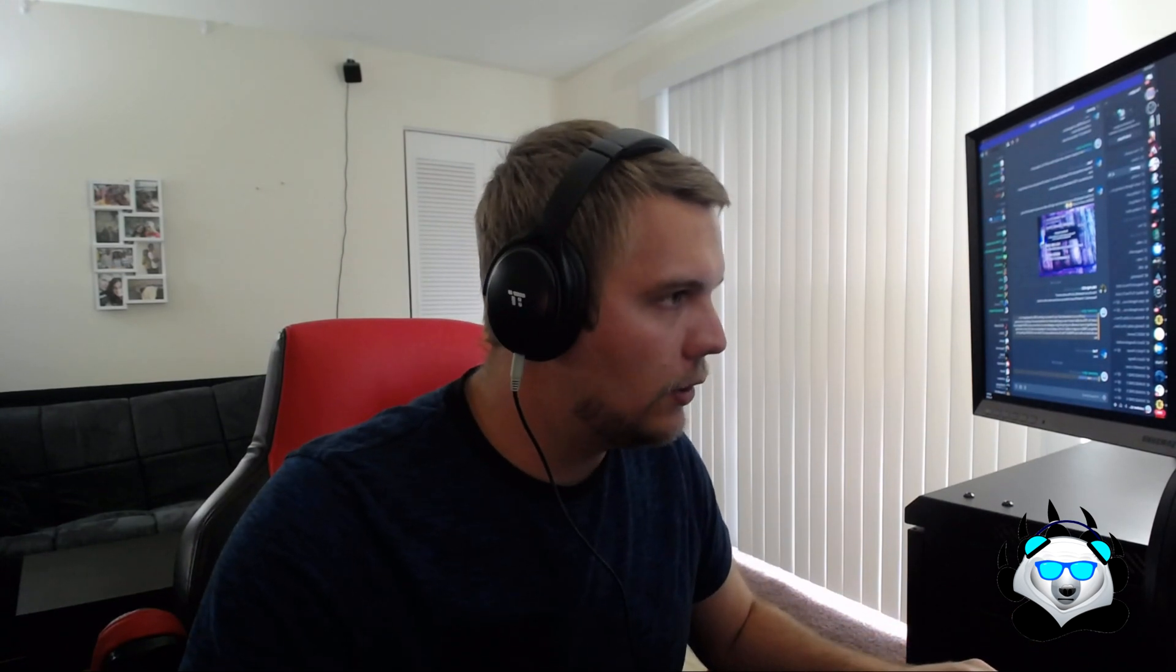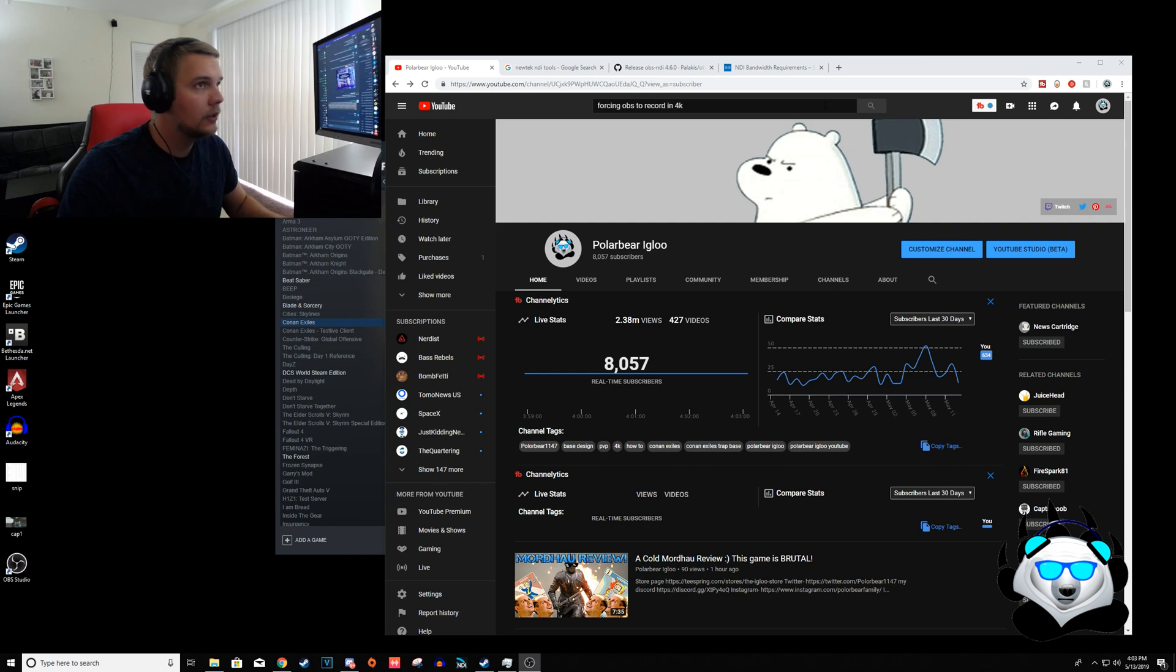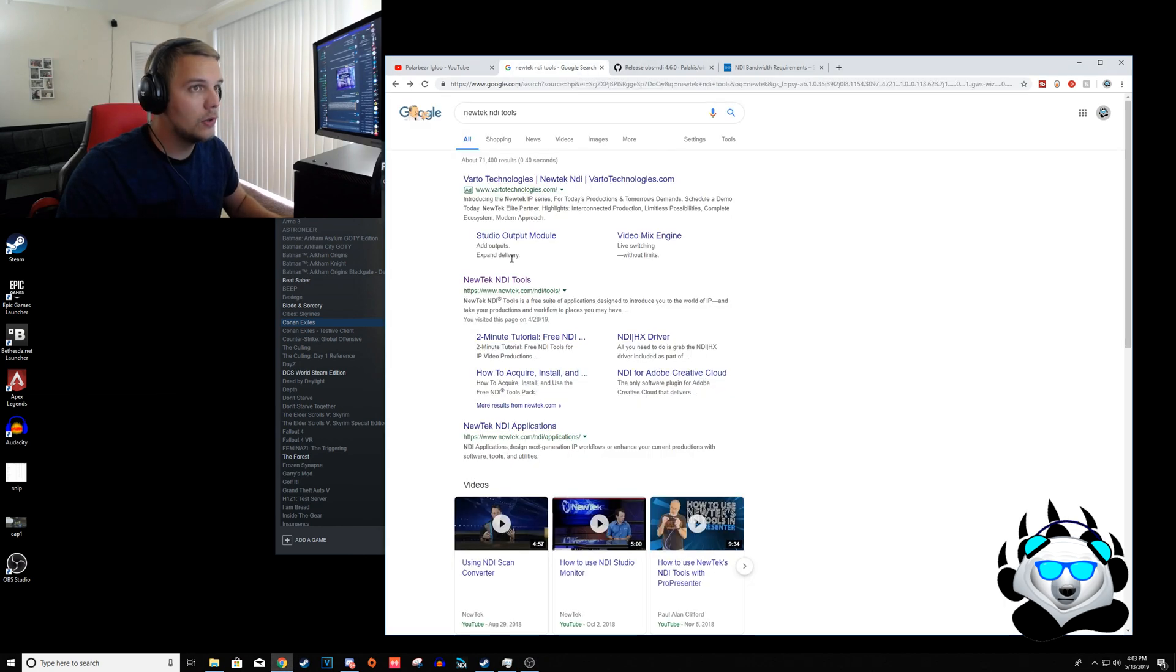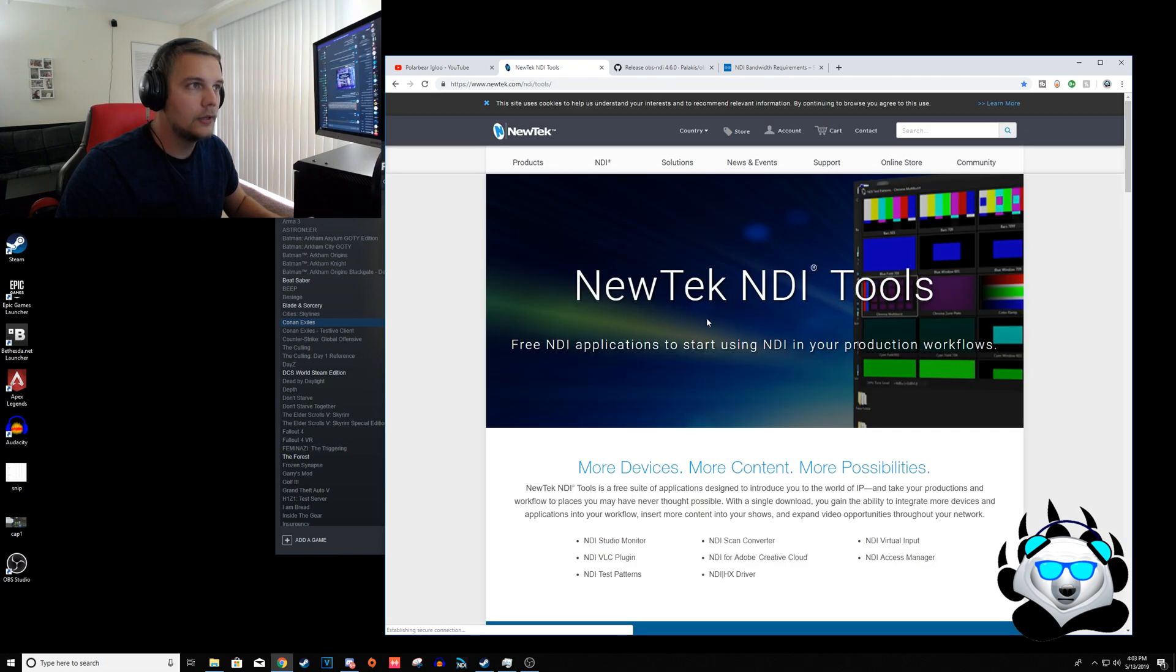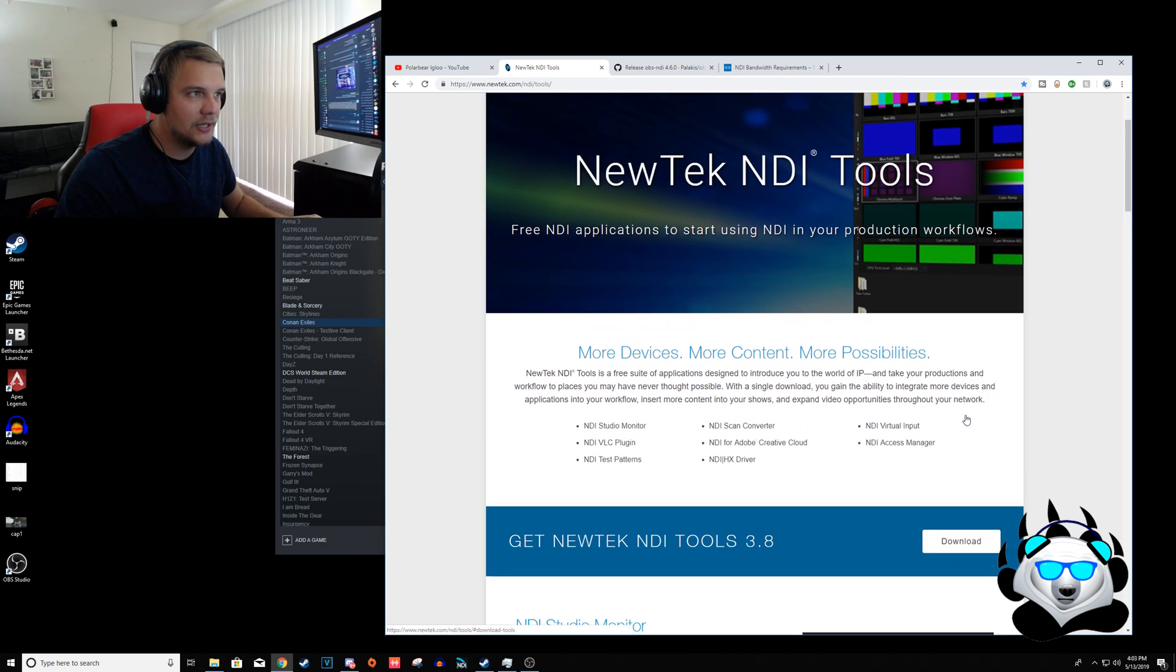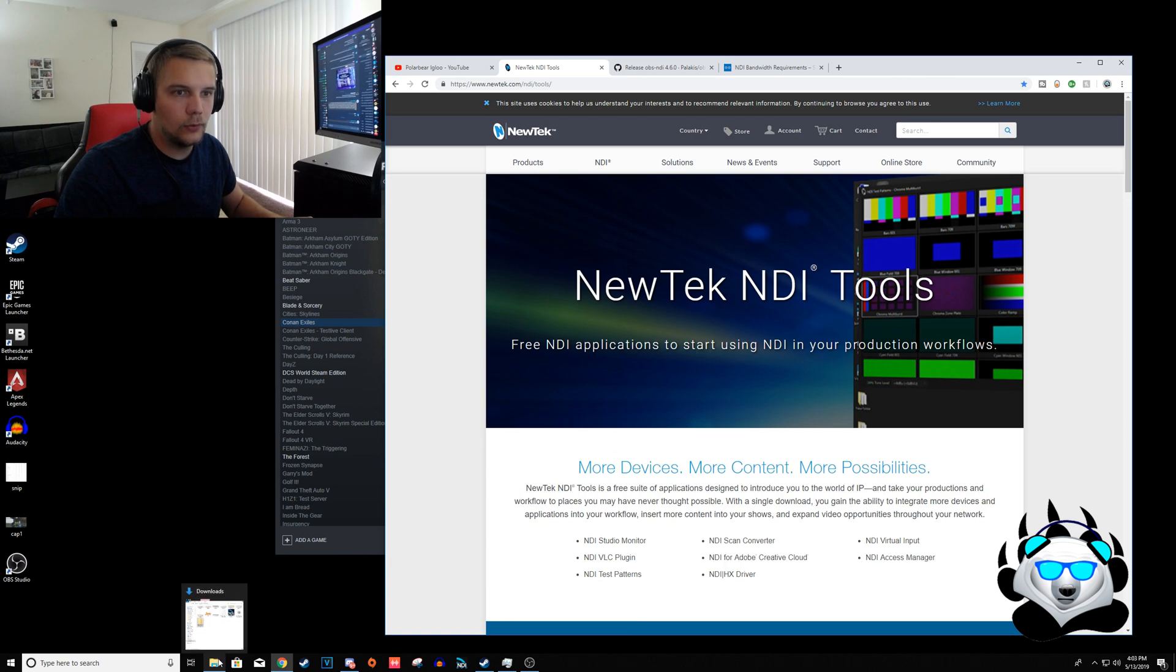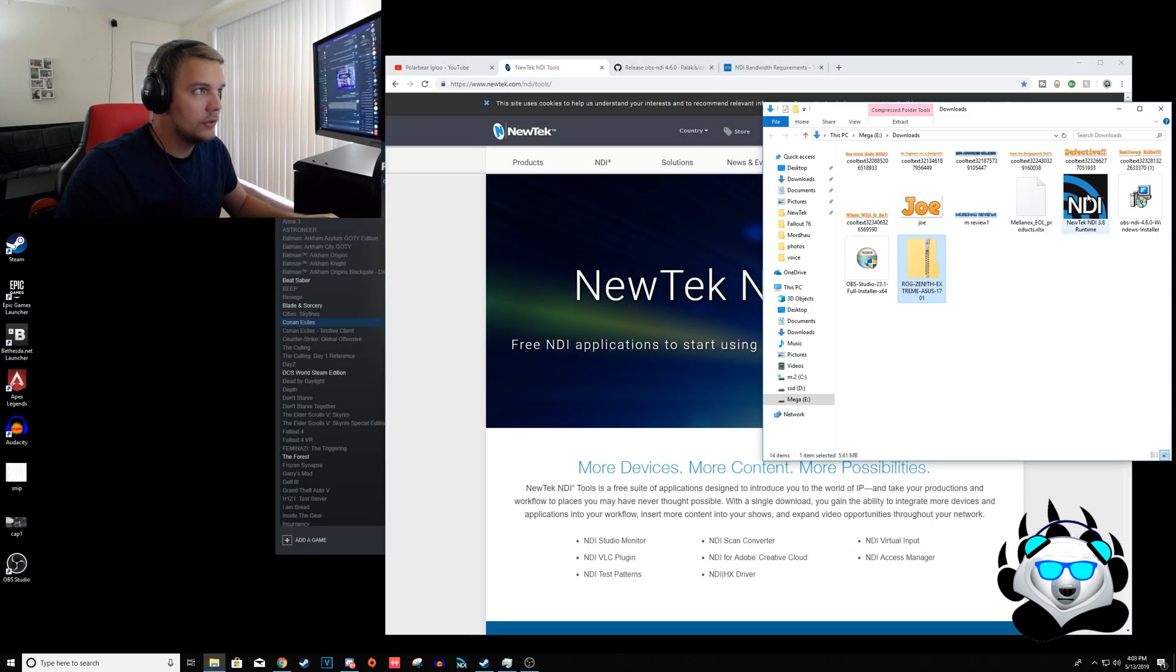So I want to get right into it. First I have this setup right here for my YouTube stuff. First you need to go here and just do NewTek NDI tools. You go here, you get the most recent form and you download it.